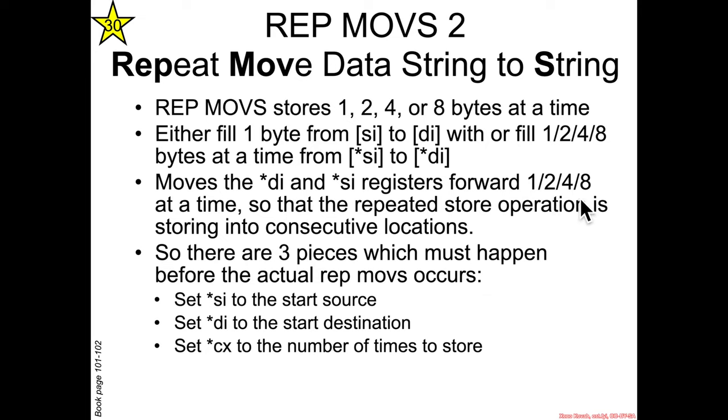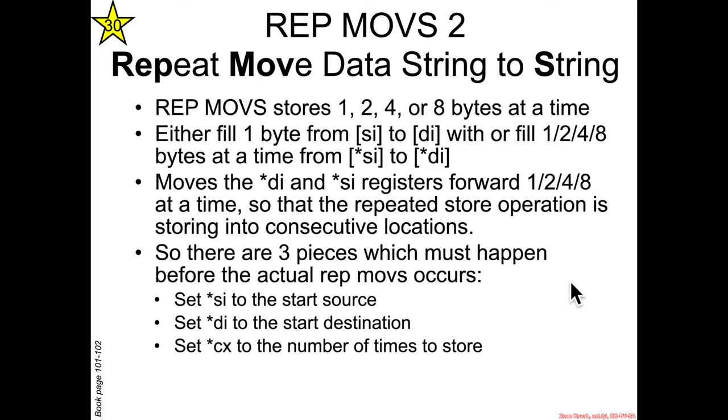By however many bytes it's copying. So if it's copying one byte at a time it's going to do a plus one to the RDI and RSI. This basically makes it so that it'll just copy everything sequentially. So REP MOVS is basically a memcopy in a box except the fact that there's setup that has to occur.